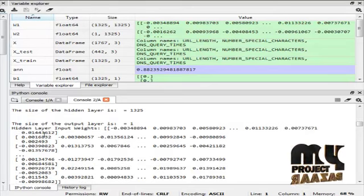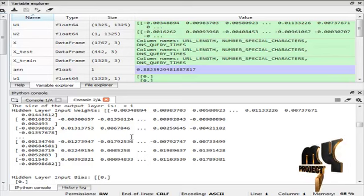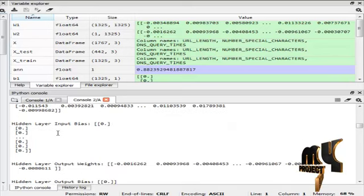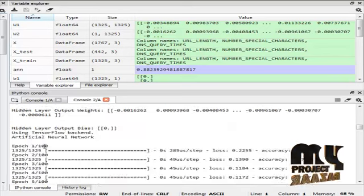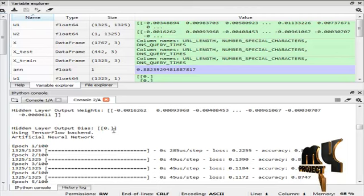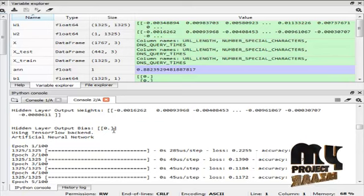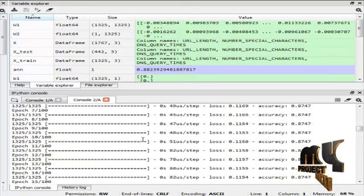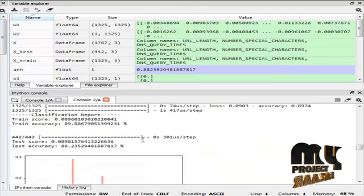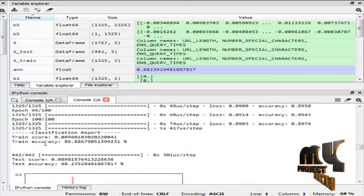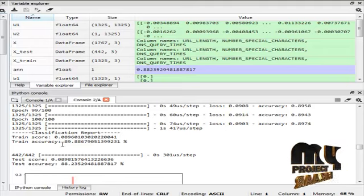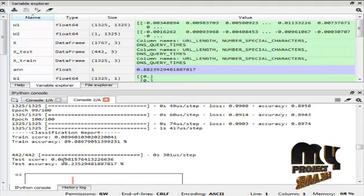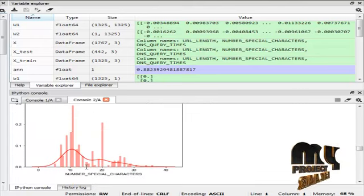The weights of hidden layer... This is the hidden layer input bias and hidden layer output bias. There is no hidden layer input bias and output bias. This is artificial neural network algorithm. Artificial neural network algorithm training score is 0.089 and training accuracy is 89%. Test score is 0.089 and test accuracy is 88%.